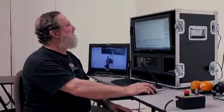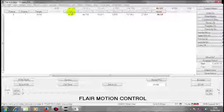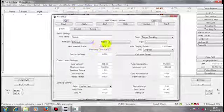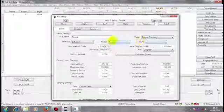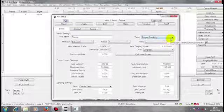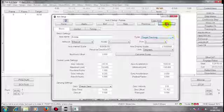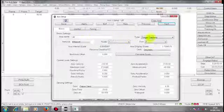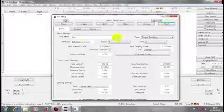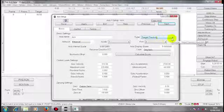When I look at my axes, in each axis set up, I have a type of axis. The rotate here is a target tracking axis. The lift is a target tracking axis. The arm is a target tracking axis.